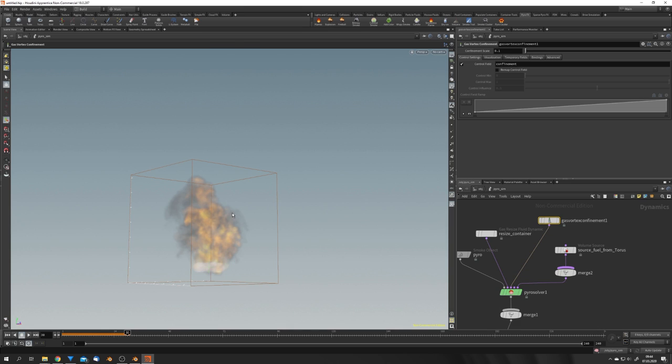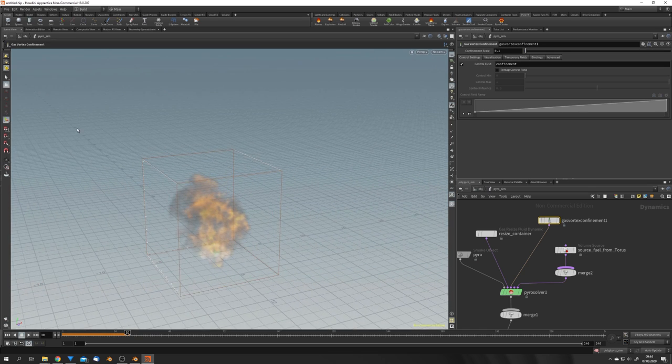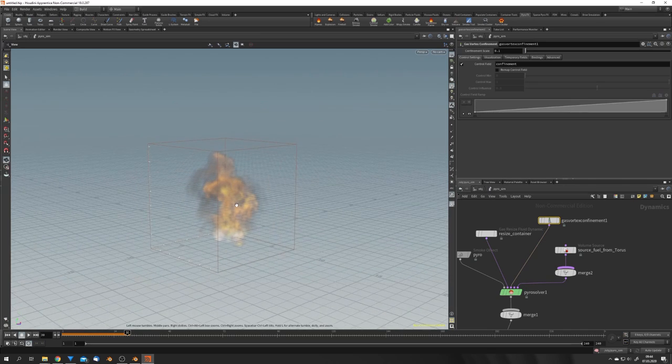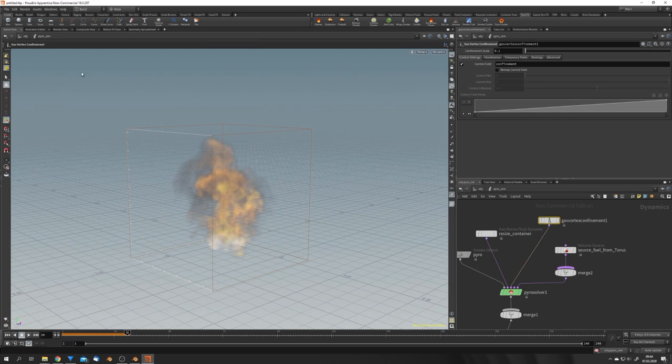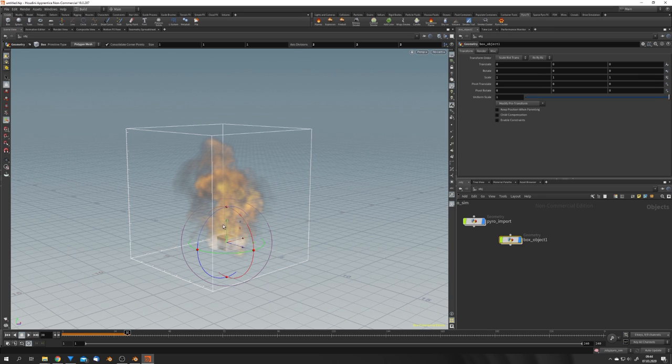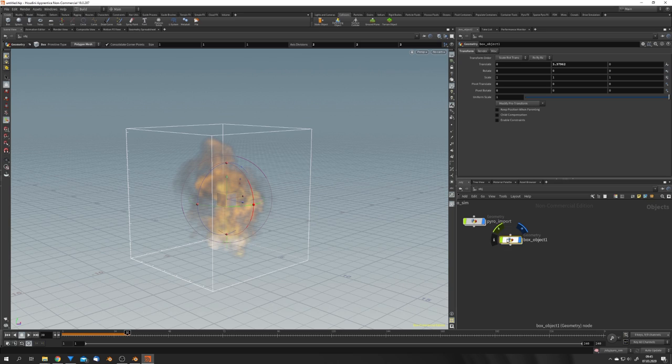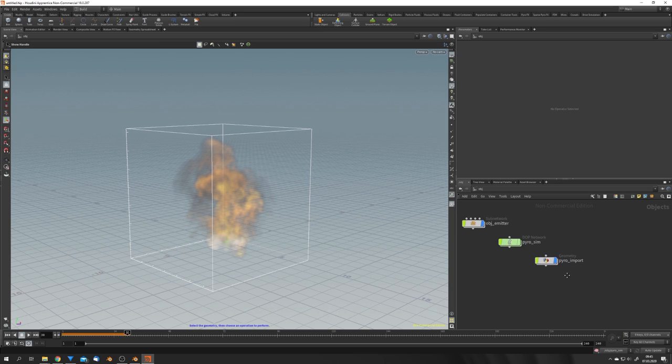This output is going to go into this input right here in the Pyro Solver. If you want to use a collider, you can do this by either using another object you exported from your Blender scene or a default object from Houdini. Control-click on the box, for example—we can move this upwards—and to use this as a collider just click Static Object. But this is not what I want, so I'm just going to select and delete it for now.